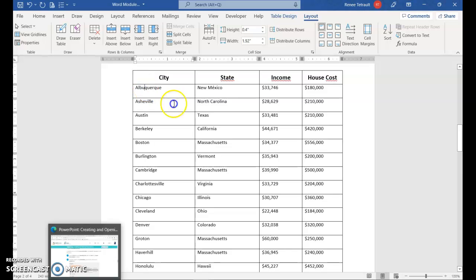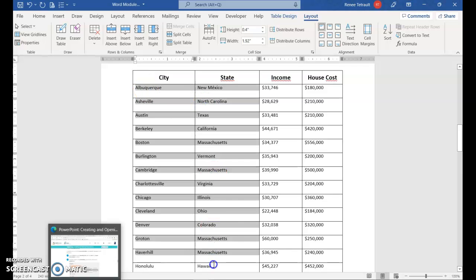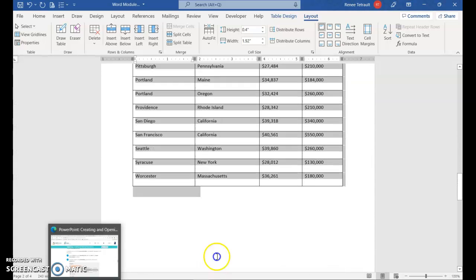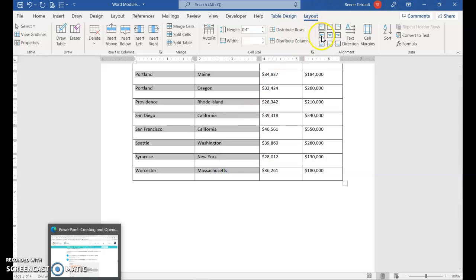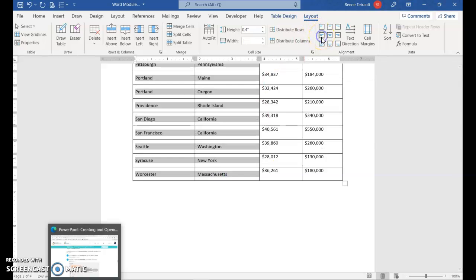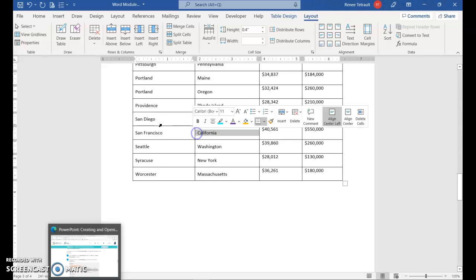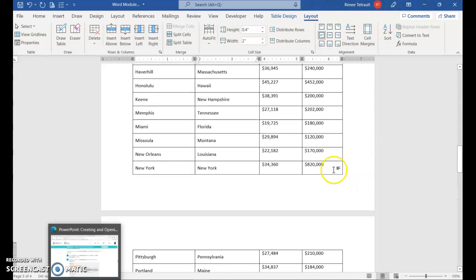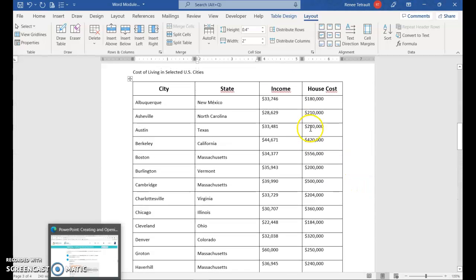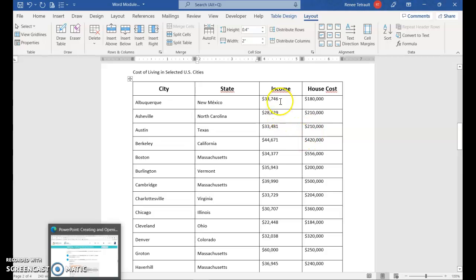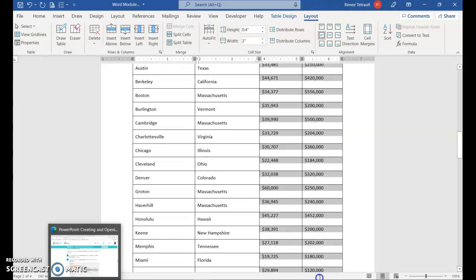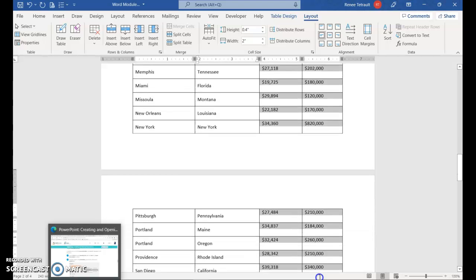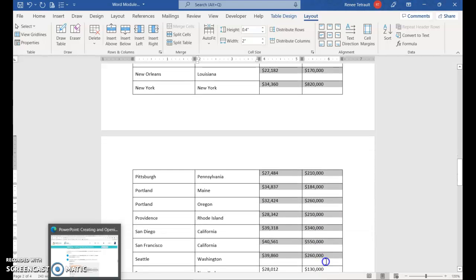What I'm going to do is select all of the states, just the first two columns. And what I want is this one here, align center left. So it's in the middle of the center. But when it comes to the income and house cost, I'm going to select those two, not the column titles, and drag it down.